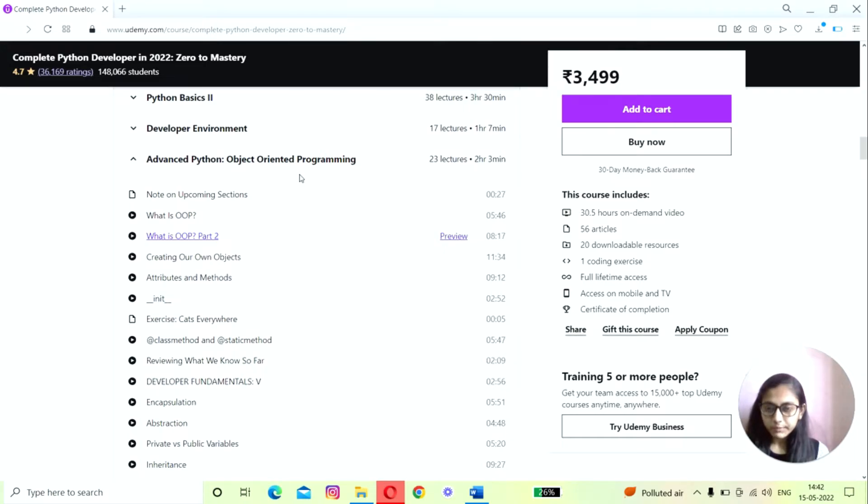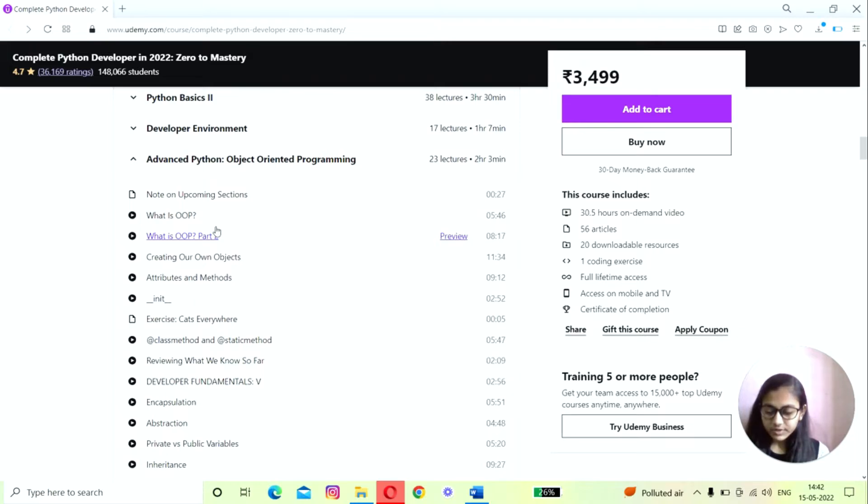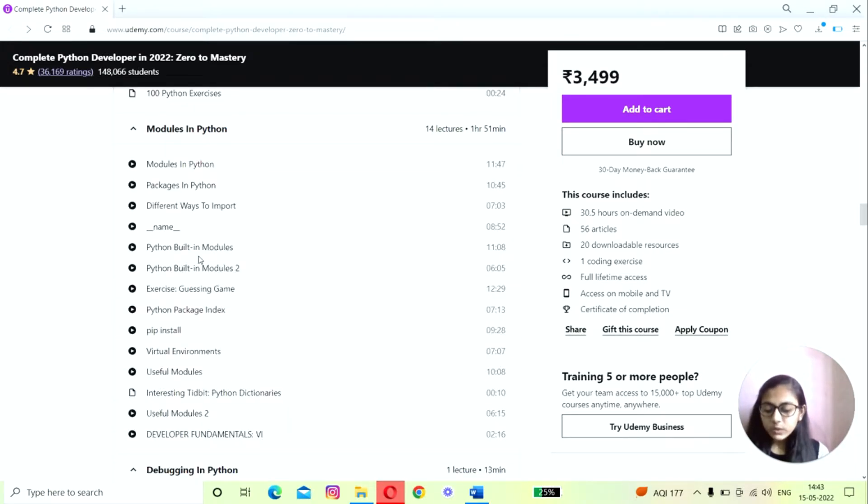Here you'll dive into object-oriented programming and inheritance, as well as functional programming like lambda expressions and list comprehensions. Next is modules and debugging in Python.